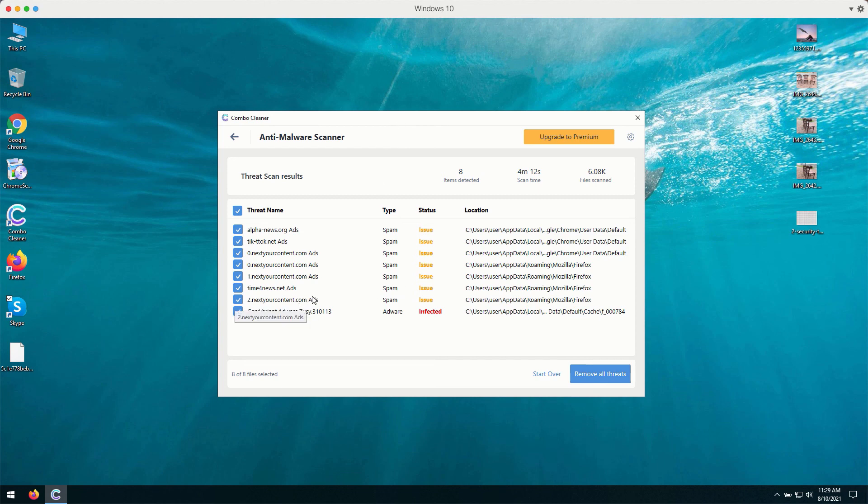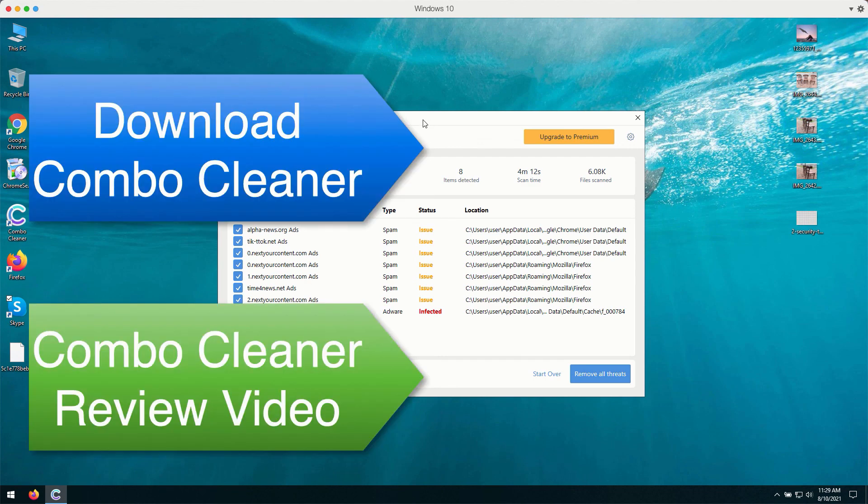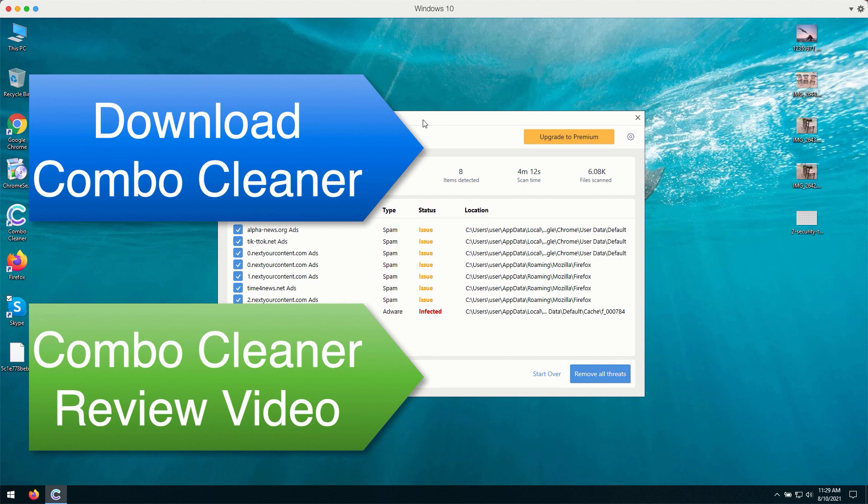Plus, there may be some more serious threats like adware, malware or ransomware or some browser hijacking applications on your computer. Similarly, ComboCleaner will help you to get rid of them with the premium version of the software. And the premium version of the program will keep your system fully protected against such threats in the future.